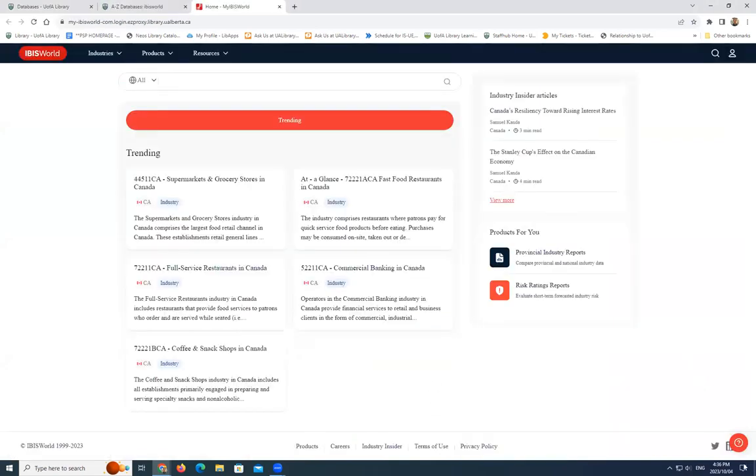The University of Alberta Library subscription to IBISWorld provides access to North American industry reports. If you're looking for Canadian industry reports, you'll want to refine your search to Canada industry reports only.